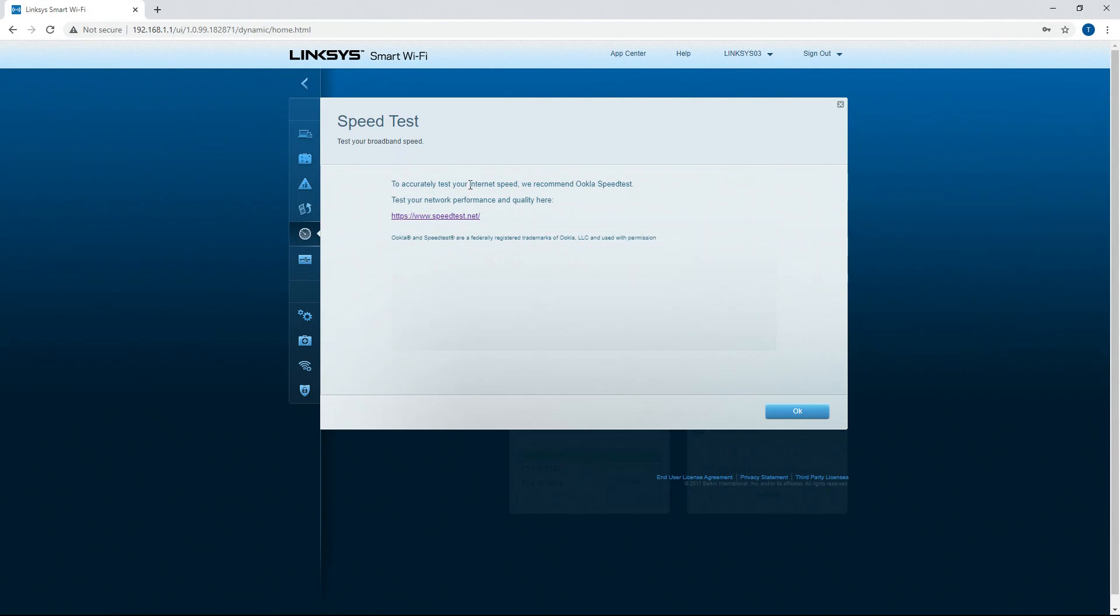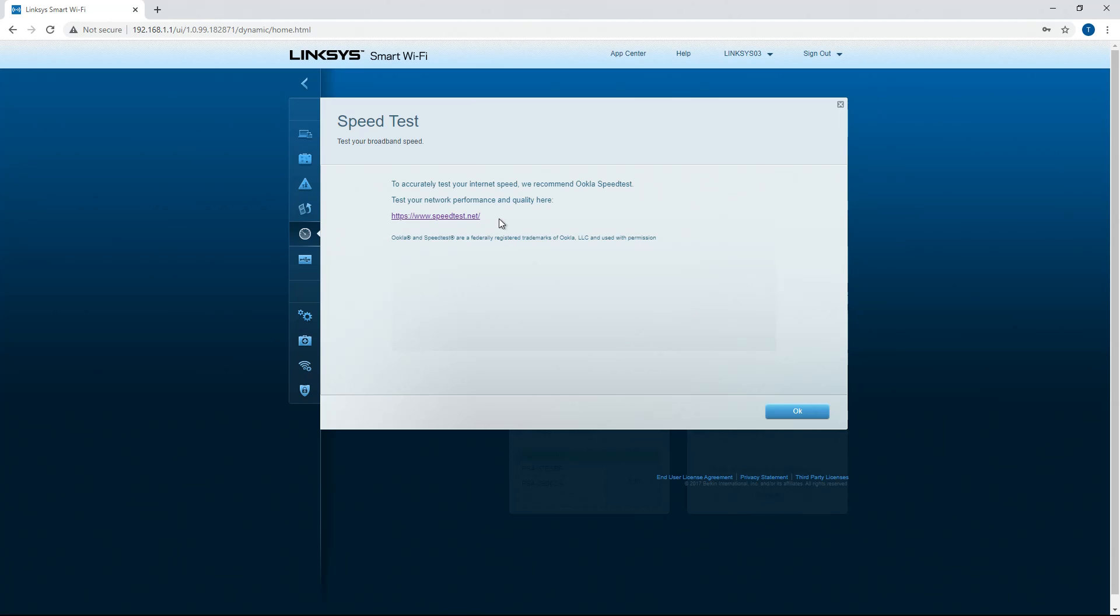You can also speed test your internet. So just type UCLA speed test into your browser and you can hit start. It'll test your internet speed, bandwidth, ping, and latency. That gives you a good idea of what your internet is like.